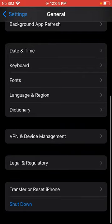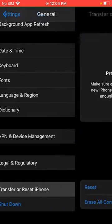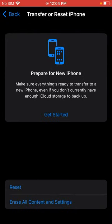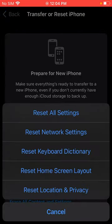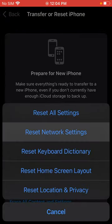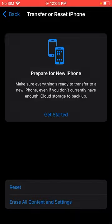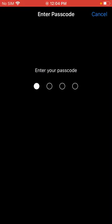Reset Network Settings, enter iPhone passcode, reset network settings.